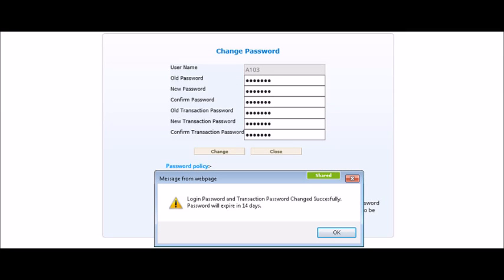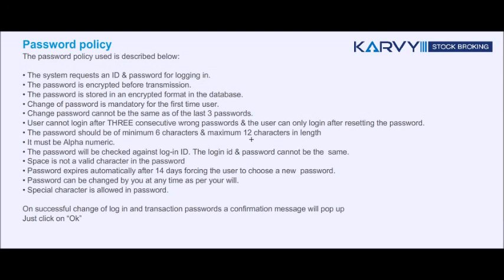From this screen, you need to change your login and transaction password and click on change. A description of the password policy used is as follows: the system requests an ID and password for logging in, and the password is encrypted before transmission.